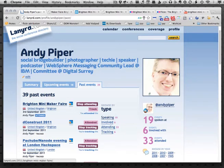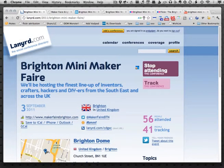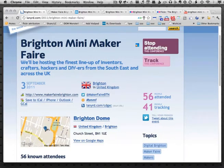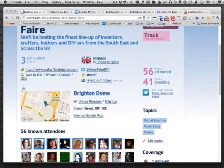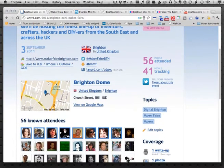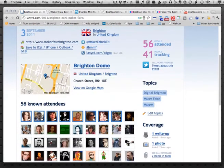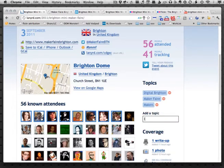The Brighton Mini Maker Faire — I can click through to that one and it says I attended it. It shows where the event was held, the venue, Brighton Dome, which was really really nice, and the topics that this was about.